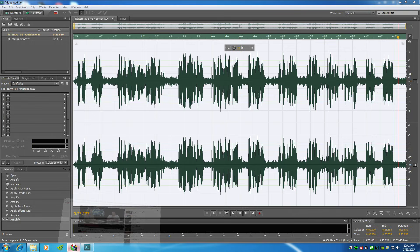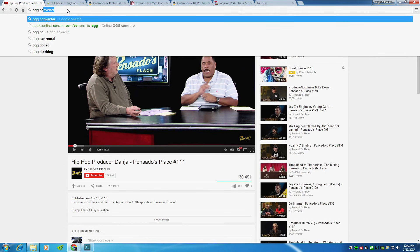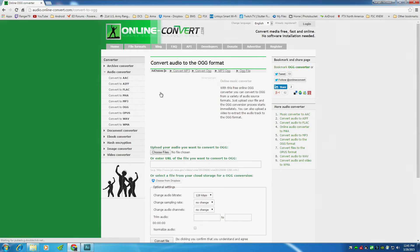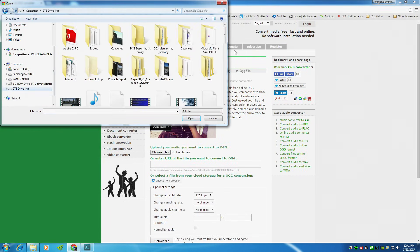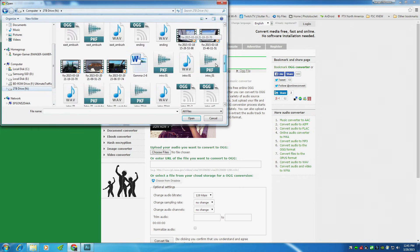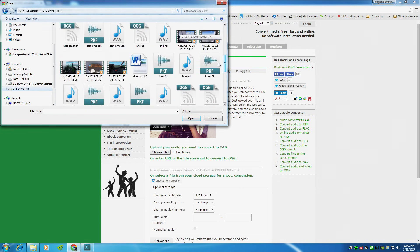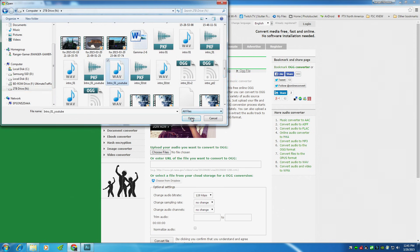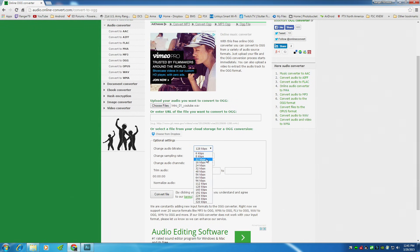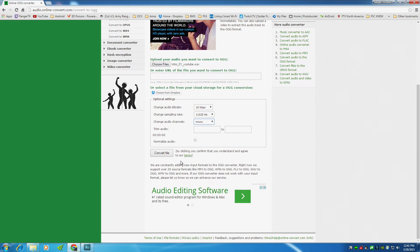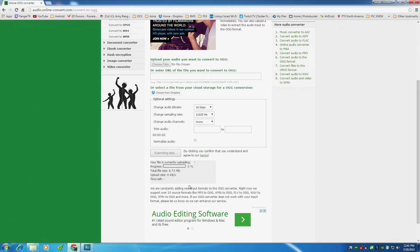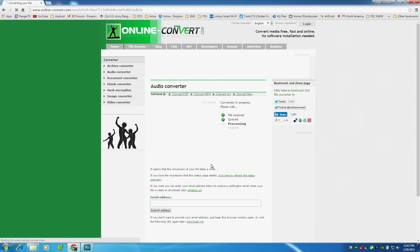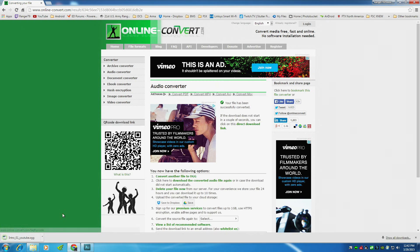Now I'm going to go online. OGG Converter. Just put that in your Google search. Choose Files. Go to N-Drive. Find Intro. WAV file. Intro 01 YouTube. Got it. Now for my settings, I'm going to go down here. Go to 16 KBPS. Sampling 11. Mono. Convert. Now it's going to take a while to upload it, because it's a pretty big file. It's 8.73 megabytes. Automatically download. I'm processing the... There we go.